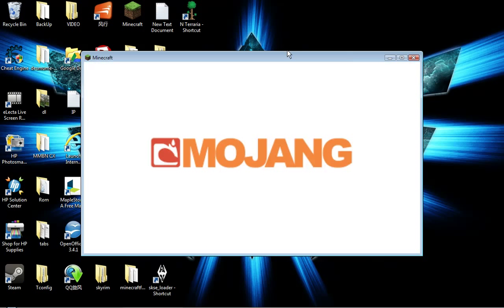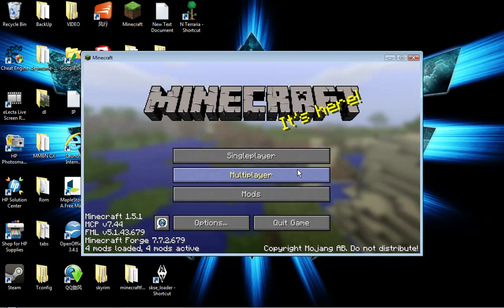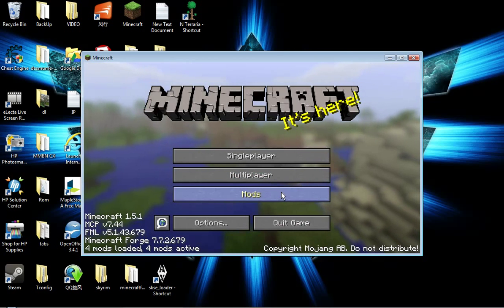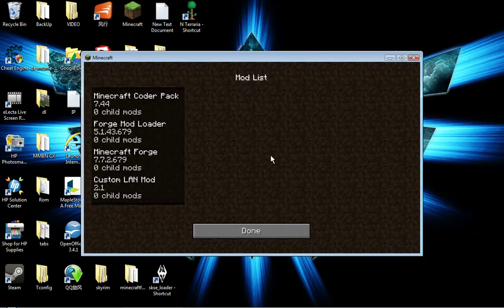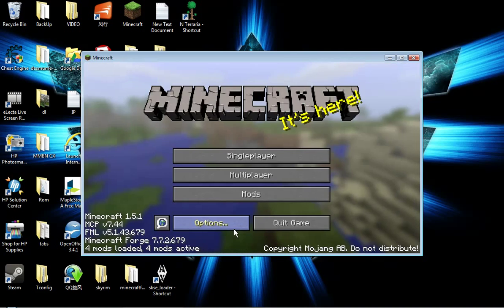Now let's wait for Minecraft to load up. This means Minecraft Forge is loading. Click here and if it says Custom Land here, if you can find Custom Land here, that means it is working.